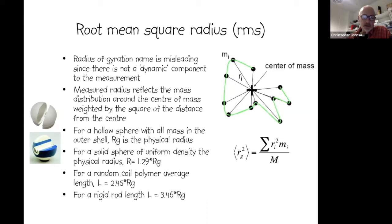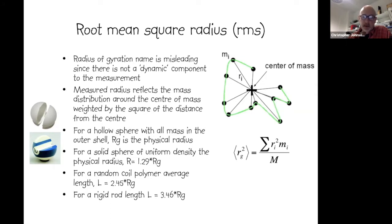For a solid sphere like a billiard ball or a protein, the physical radius is larger than the root mean square radius because some mass is closer to the center of mass and some is further away. Similar relations can be developed for random coils and rigid rods. This makes it a potentially useful soft structural probe of the particle of interest.